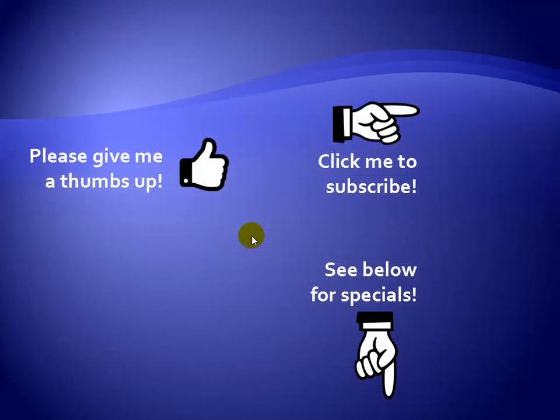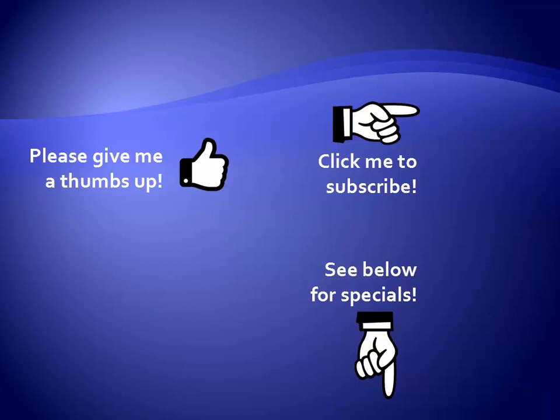Thanks for watching. Hey, as a quick reminder, if you like my video, please give it a thumbs up. You can also click on me and subscribe to my channel to get notified of the latest videos, and for great specials on my products, please see the description below this video.